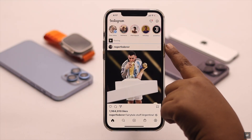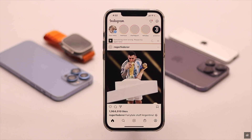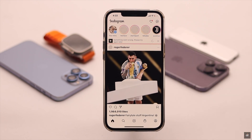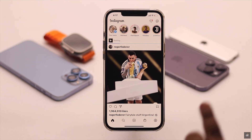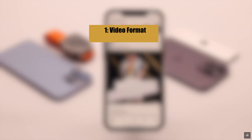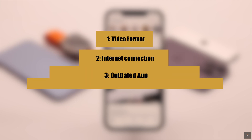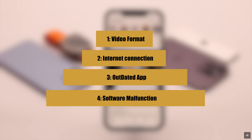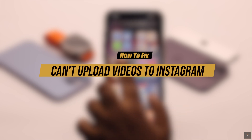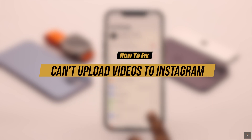While trying to upload a video on Instagram it is showing upload failed, please try again later, or it is stuck on uploading or posting, so you are not able to upload the video on your Instagram profile. This problem can happen due to incompatible video format, improper internet connection, outdated app, software malfunction, and so on. In this video we will show you how you can easily fix the can't upload video problem on Instagram from iPhone and iPad.